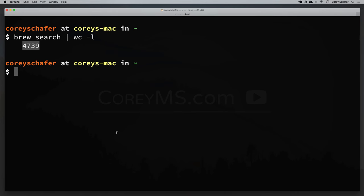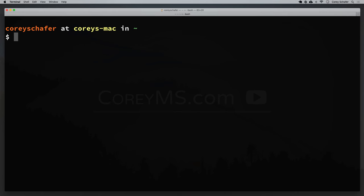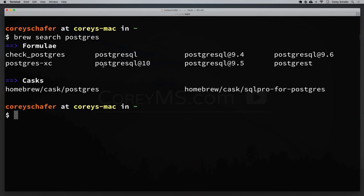If we wanted to narrow down those results and don't want to look through all 4,700 packages, we can pass in a string to brew search. For example, if I wanted to install Postgres and search for that package, I could say brew search postgres. It returns a few results. We can see that there are two sections: one called formula and one called cask. Formulas typically deal with command line software, while cask is an extension of Homebrew that allows us to install macOS native applications like Google Chrome and similar software.